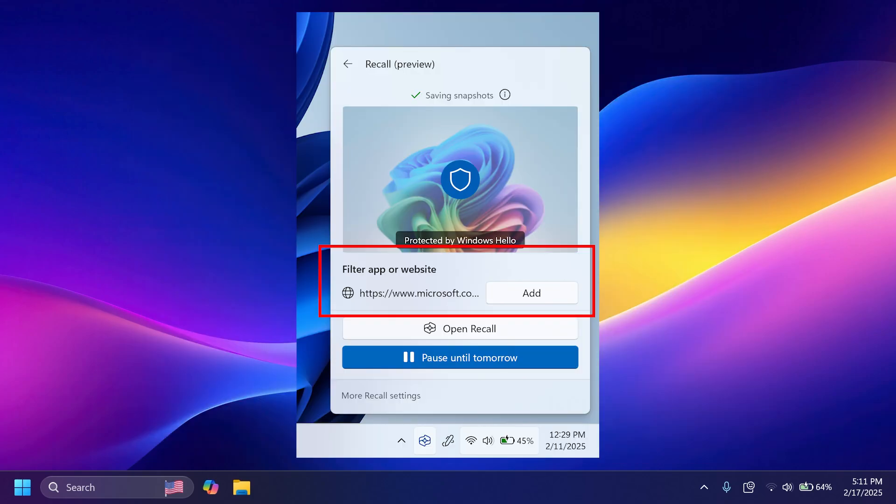Alongside with that, recall filtering options are now easily accessible via the recall system tray flyout instead of having to set filtering directly in settings.